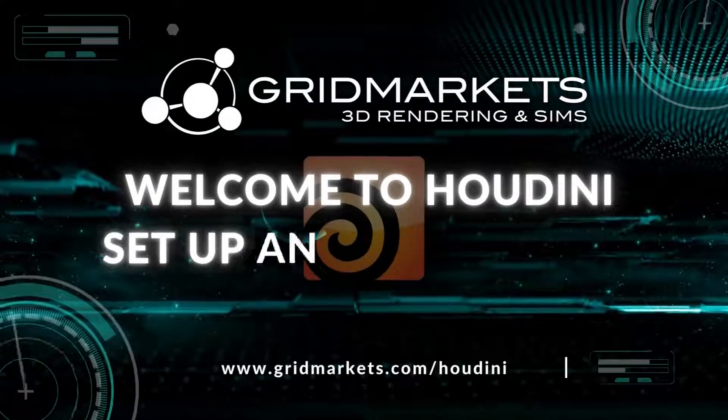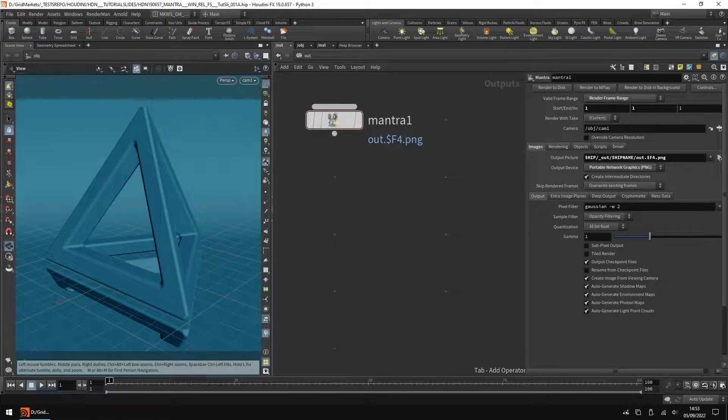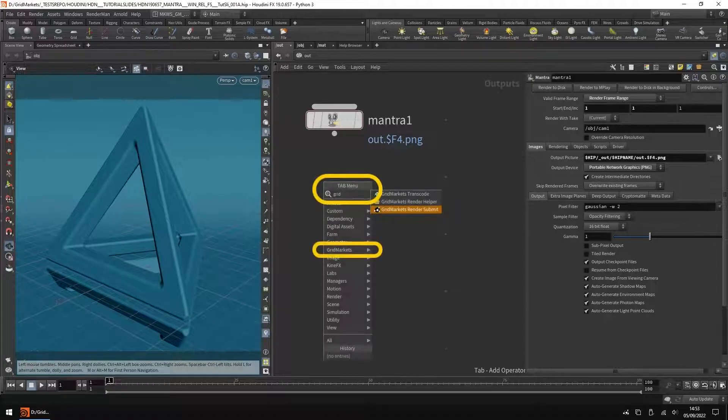Welcome to GridMarket's Houdini Setup and Submission. After installing the GridMarket's HDAs via Envoy, search for its node in the forward slash out context.